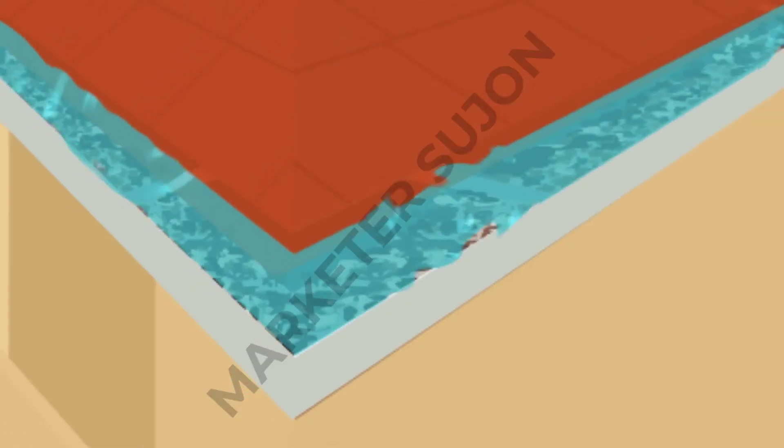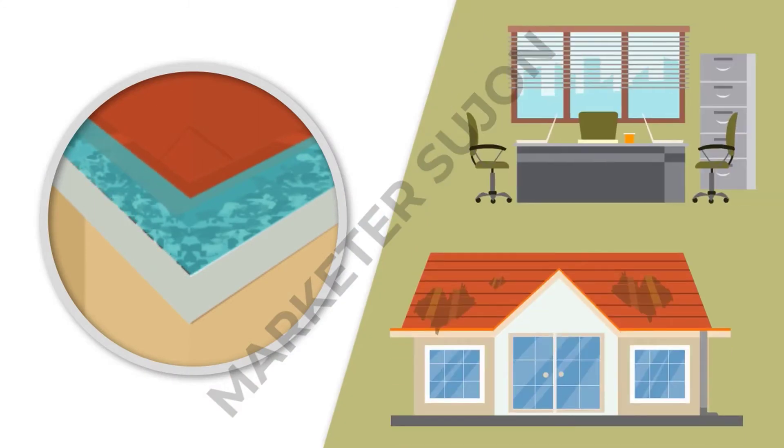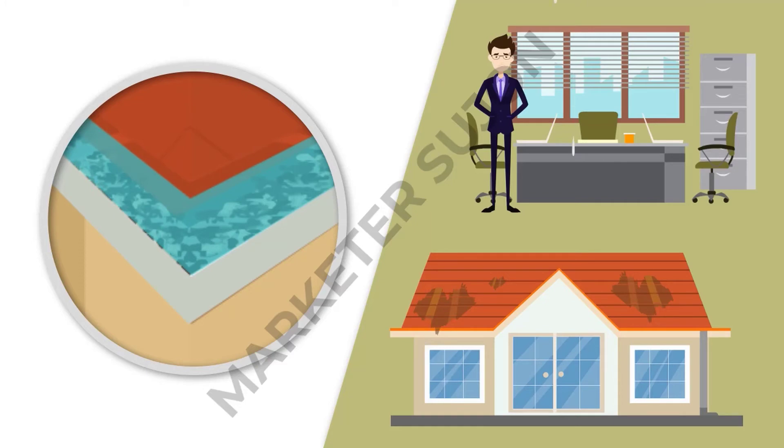But clogged gutters don't just look bad, they're seriously risky too. Not only causing mold, but overflowing water can wreak havoc on the structure of your home or office.